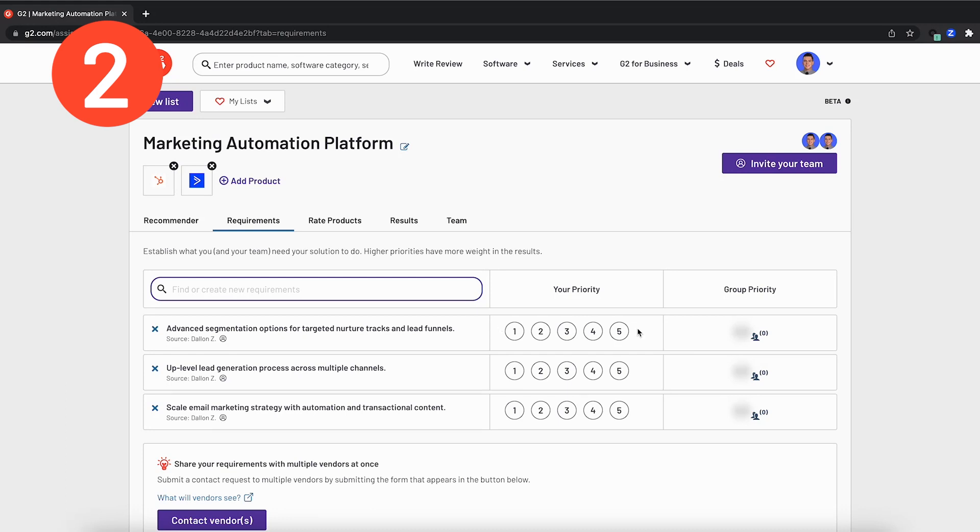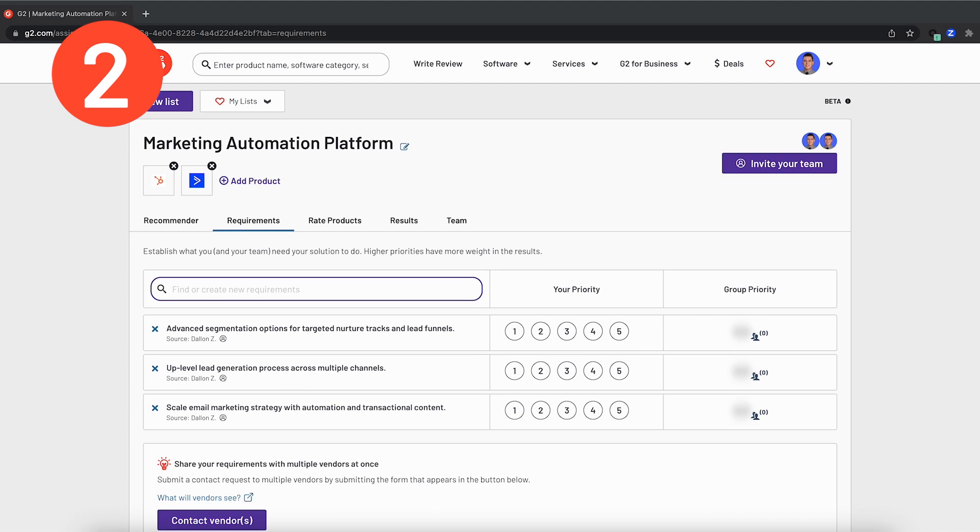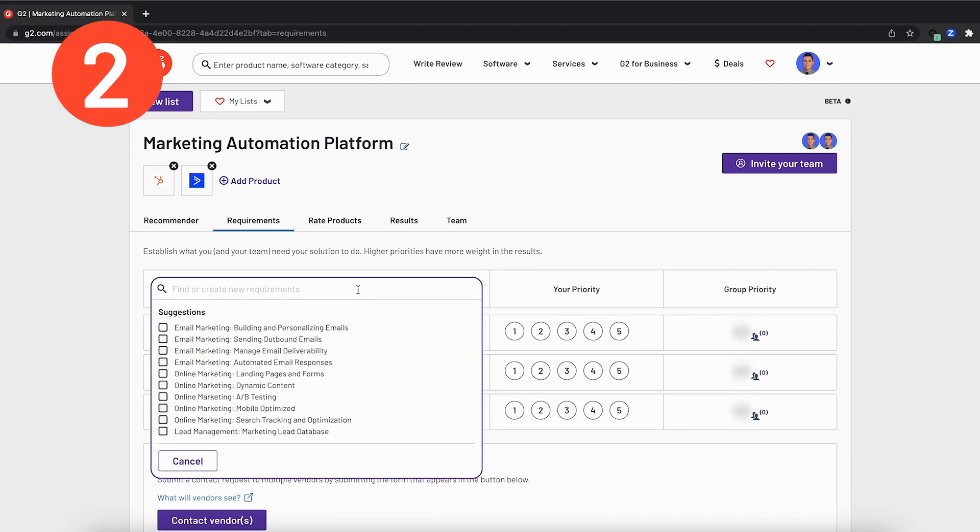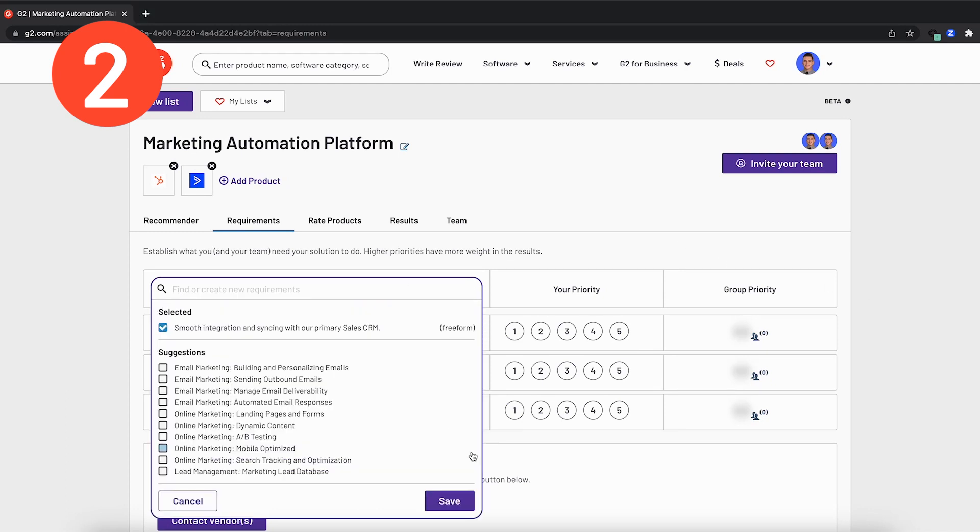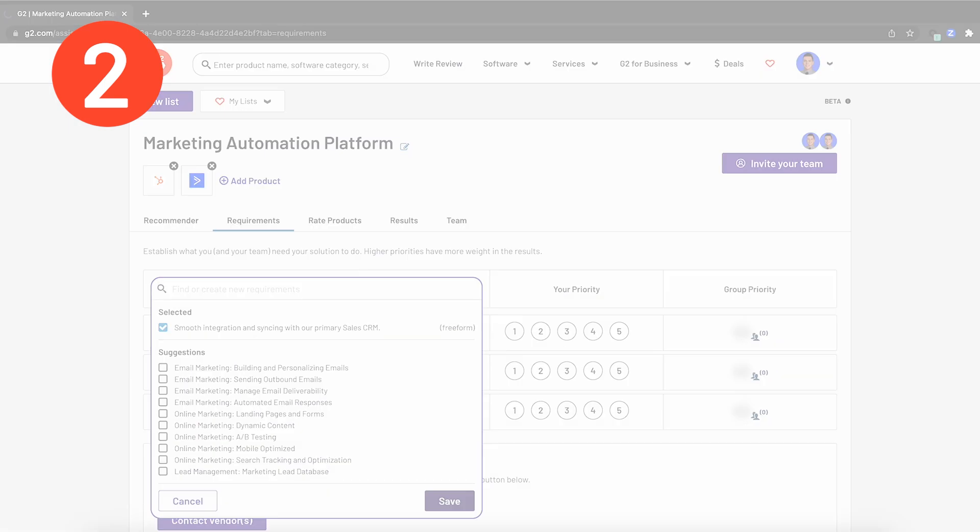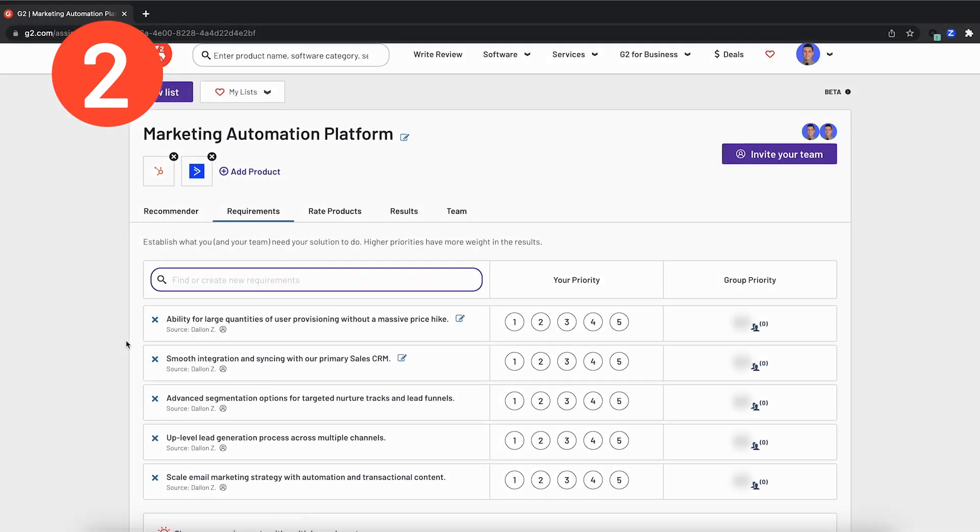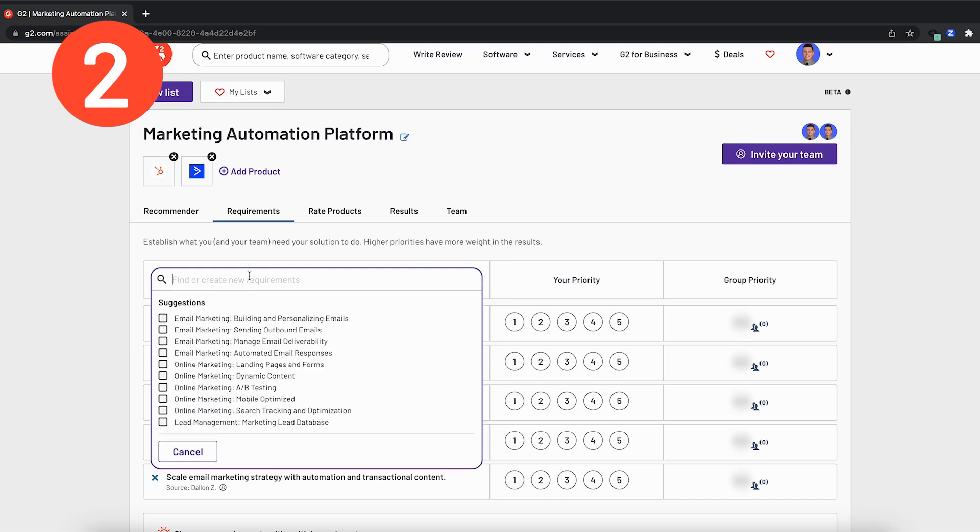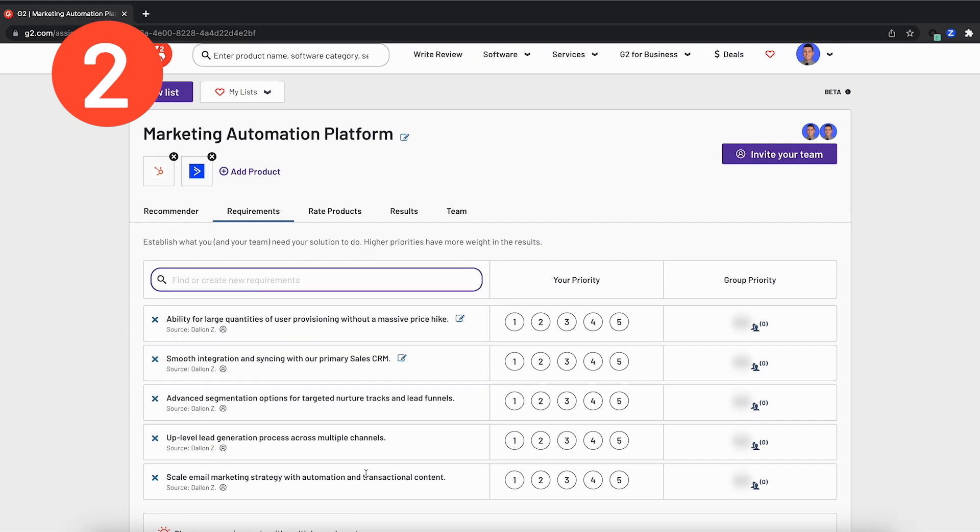The first, smooth integration and syncing with our primary sales CRM. And the second, the ability for large quantities of user provisioning to avoid a massive per user price hike. I will go ahead and add those custom settings in now. As you can see, we now have our five requirements documented directly in here. But if you're unsure on specific requirements, G2 has built out hundreds of pre-existing templates that you can go ahead and list directly through our suggestions and our search functionality. For now, I'll go ahead and cancel that out.